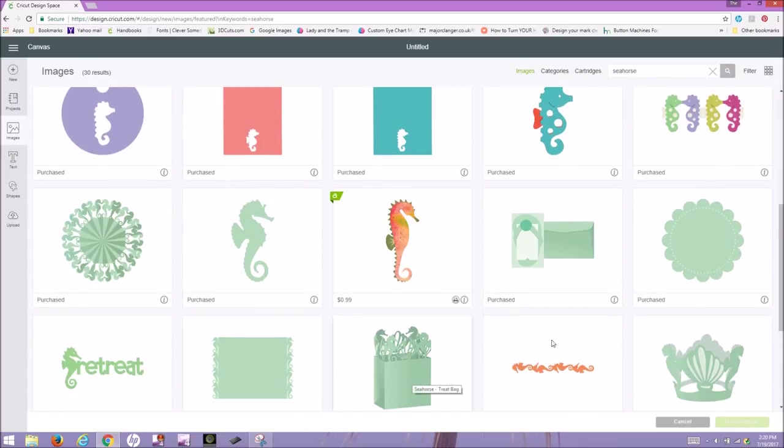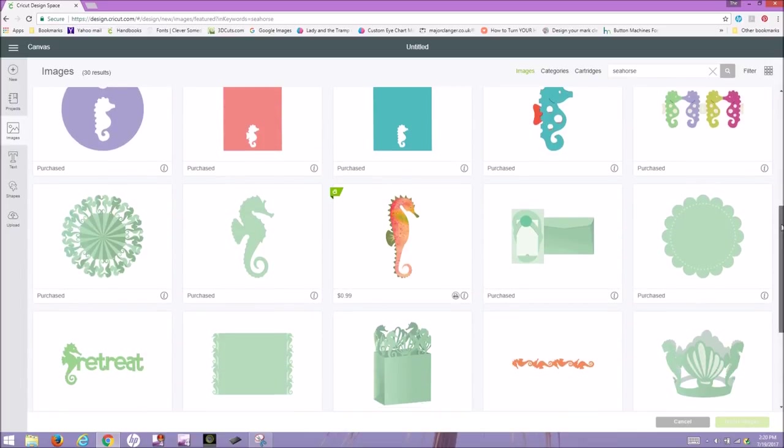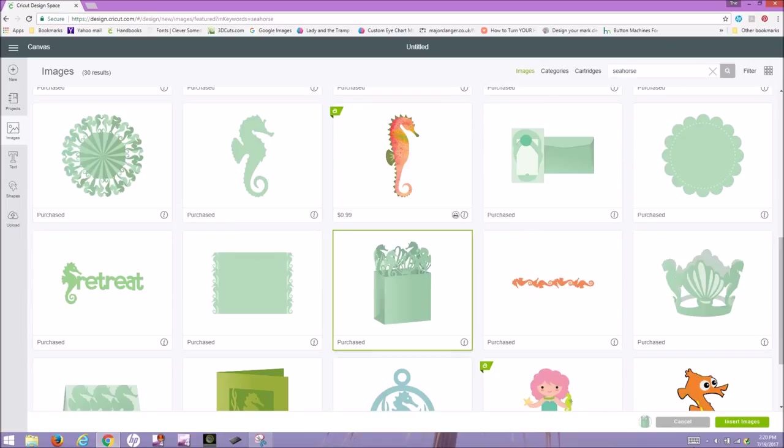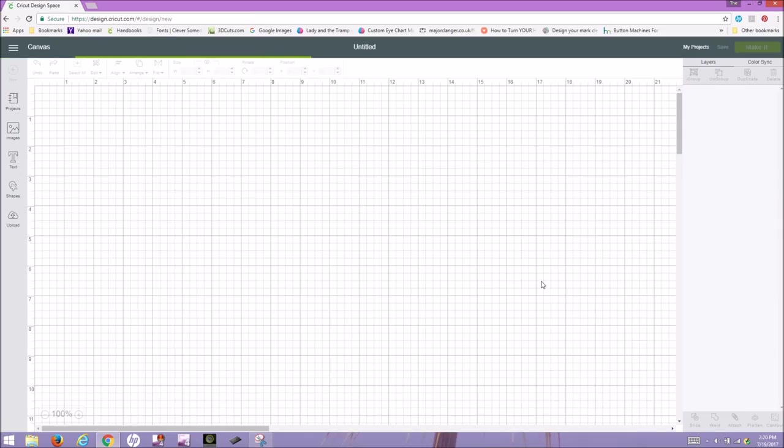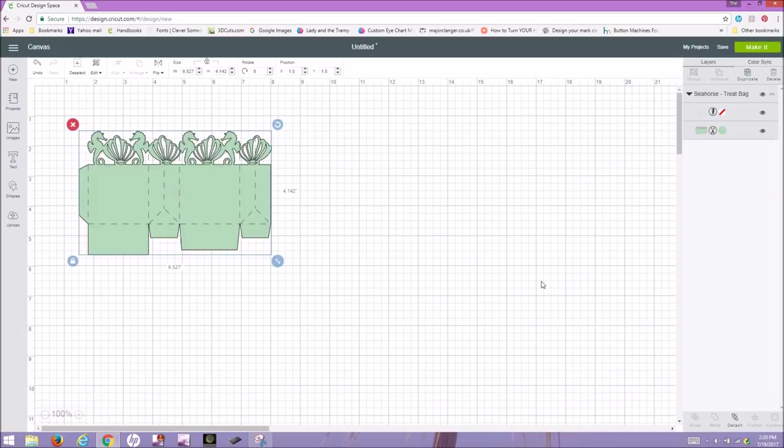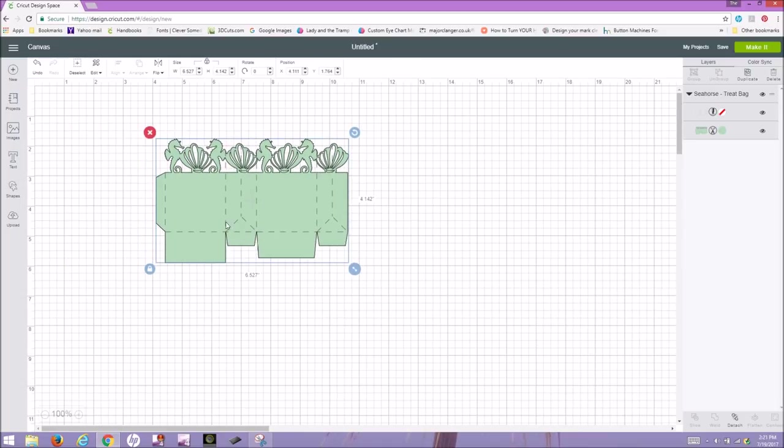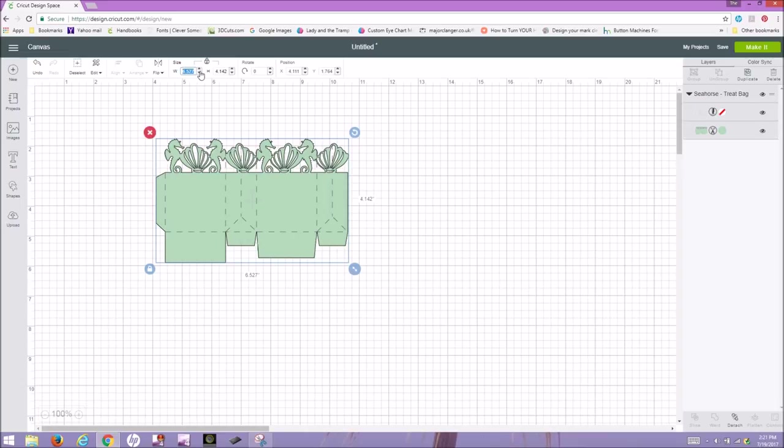So here it is. I'll click on that, click on Insert Images, and it should appear on my Design Space work area. It imports at a size that's really, really tiny, and so now I have to figure out what size I want it to be. I know that if I'm using a 12 by 12 sheet of paper, the biggest that I can have this is at about 11.5 before it tells you that you have to use a bigger mat.